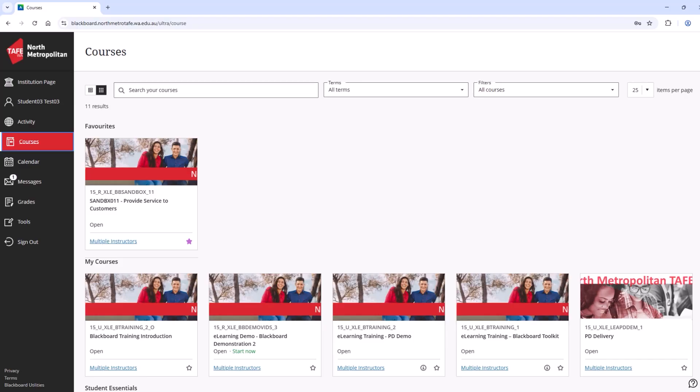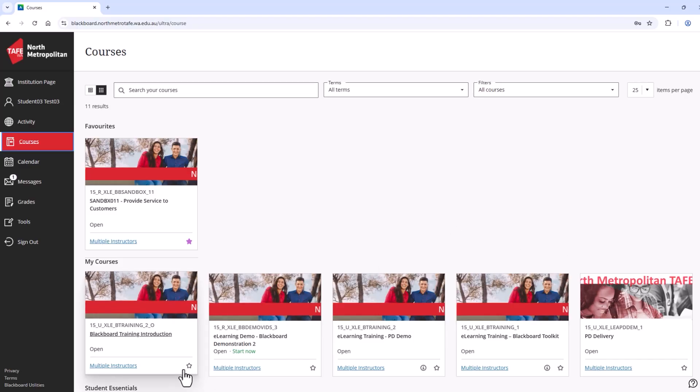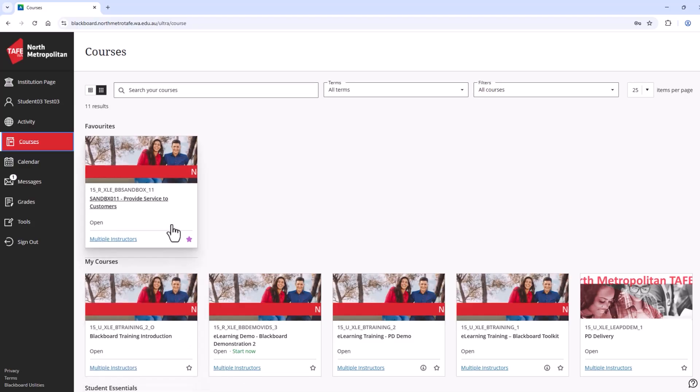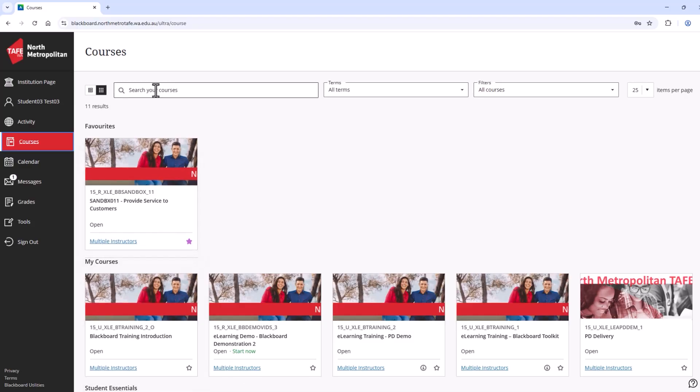You can manage your view of courses using the favourite star symbol at the bottom. This will list your favourites at the top. You can also use the search bar to search the name of your course. We'll come back and explore courses more in detail shortly.